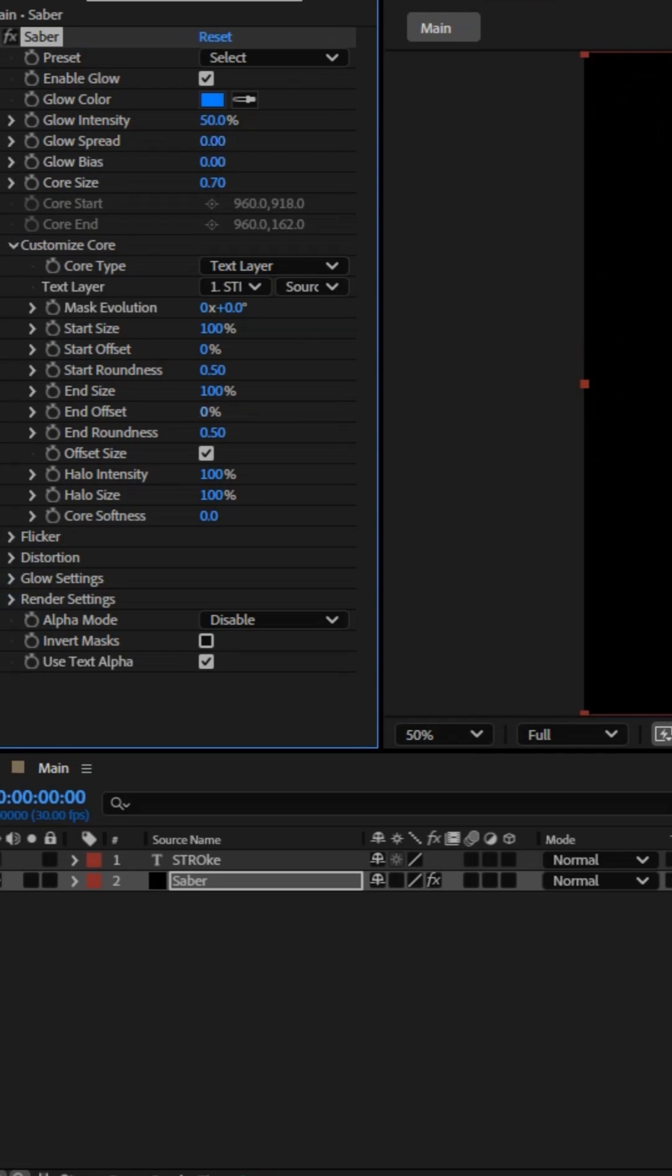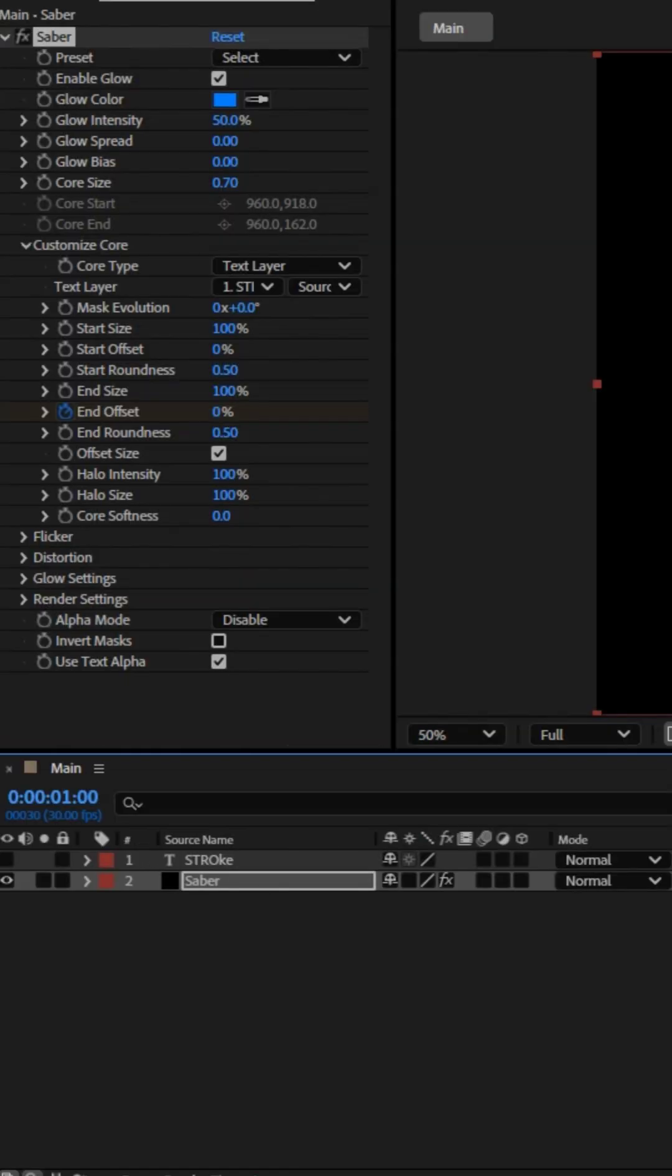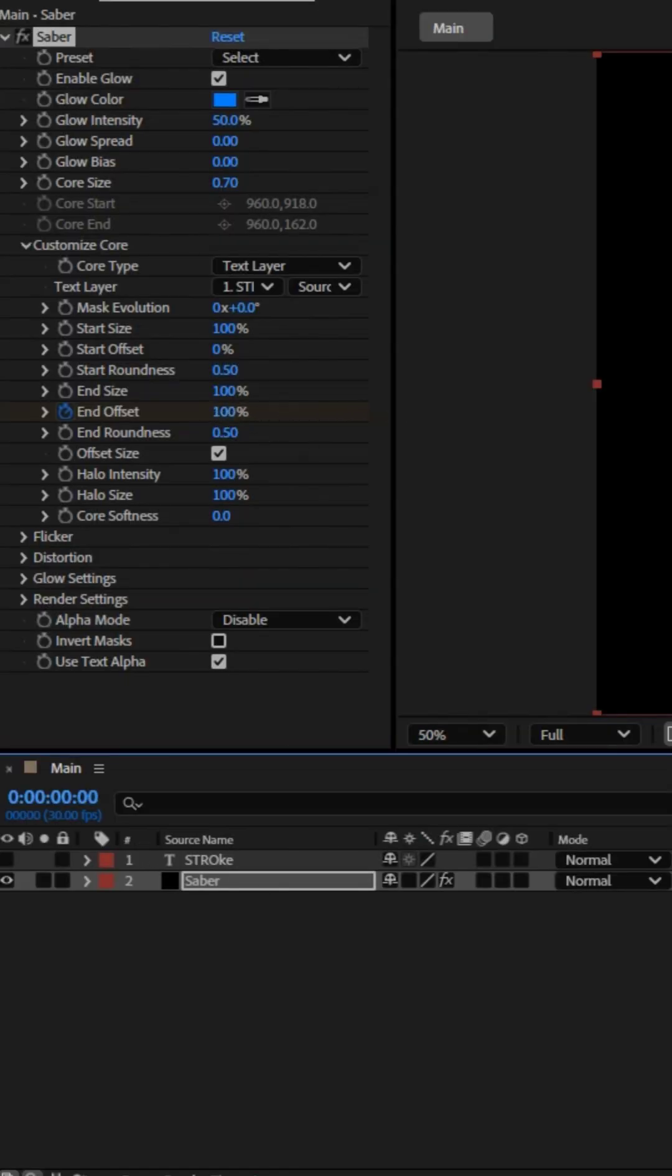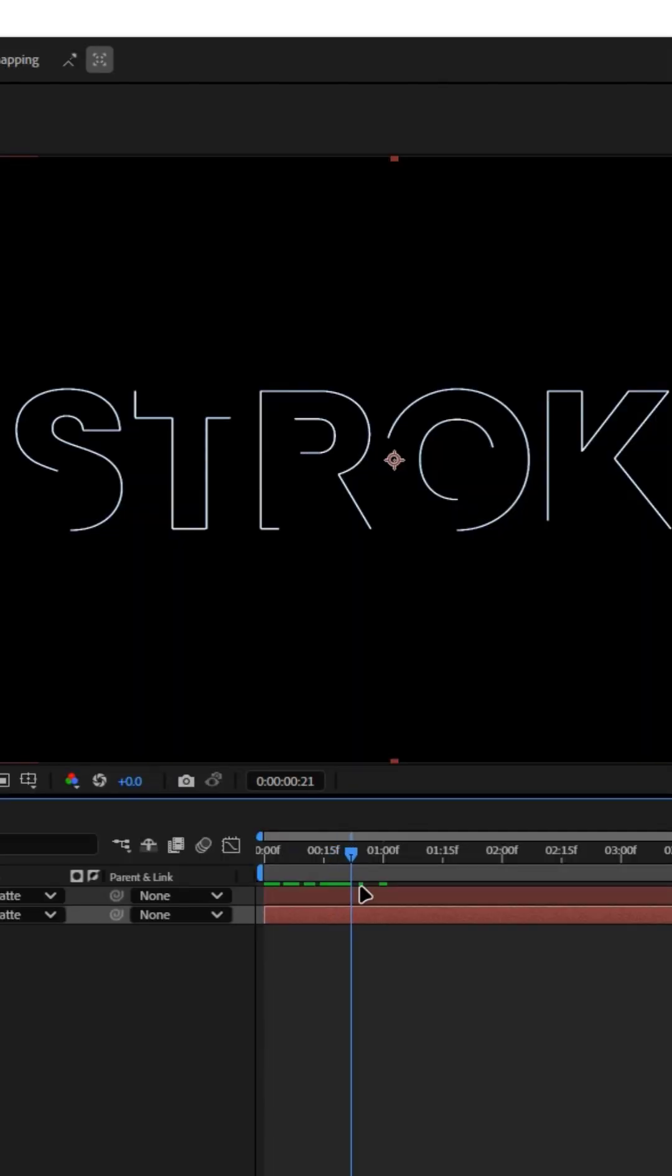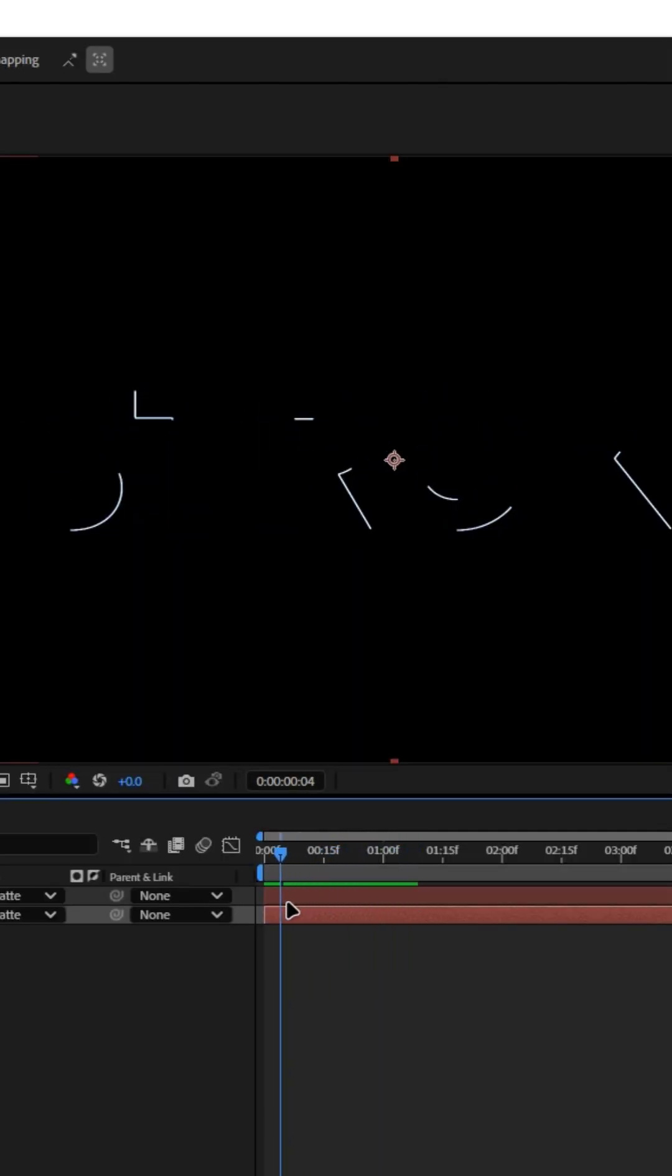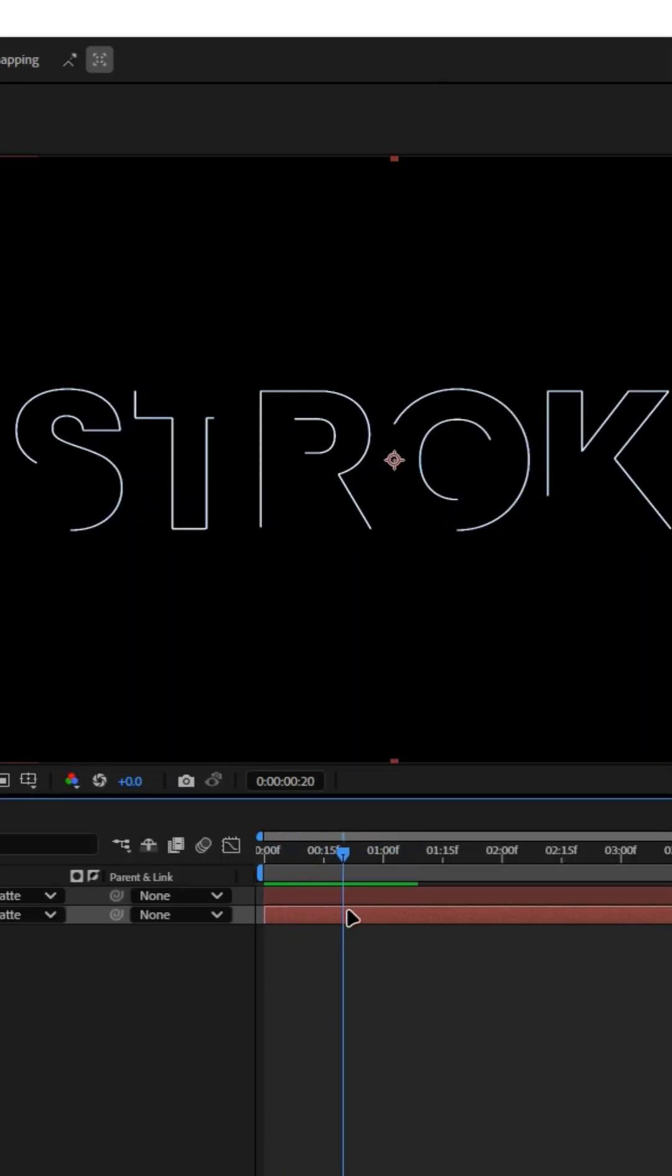After that, animate the end offset from 0 to 100. At the first keyframe, make the value 0, and at 1 second, make it 100. Adjust the graph editor to make the animation smoother.